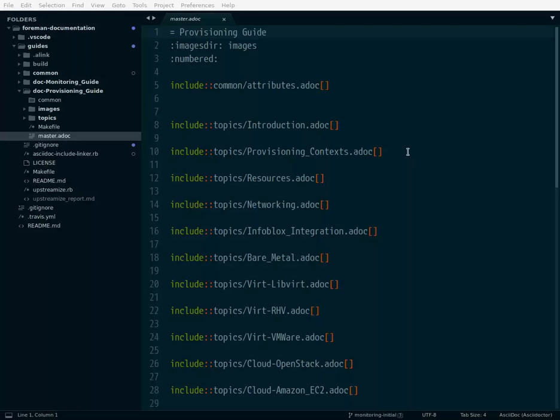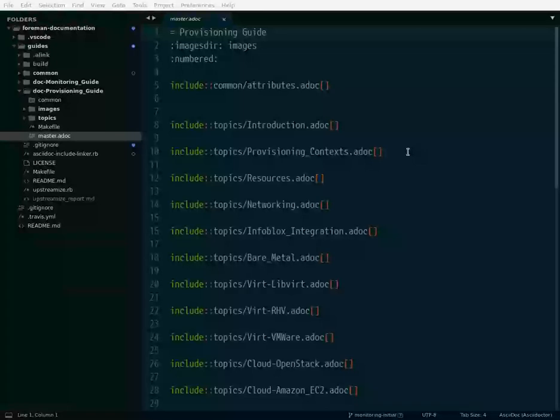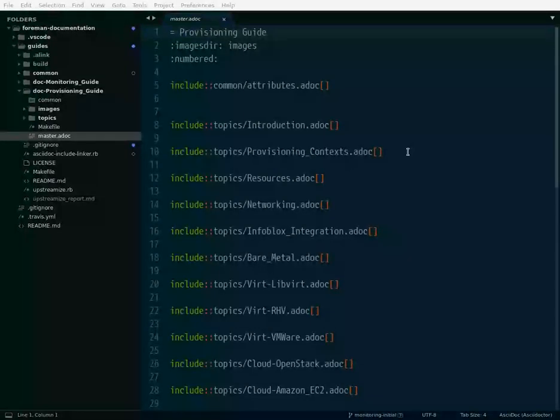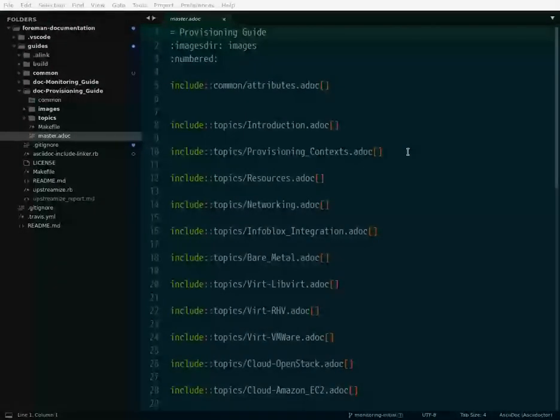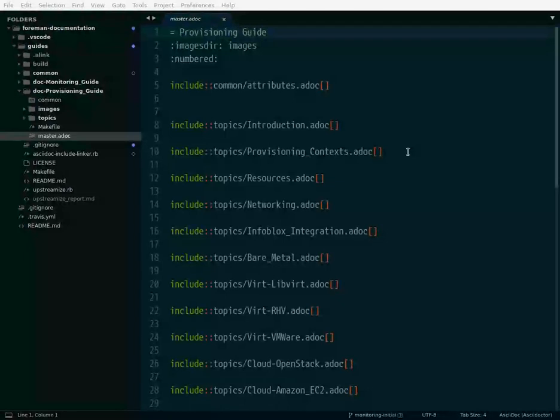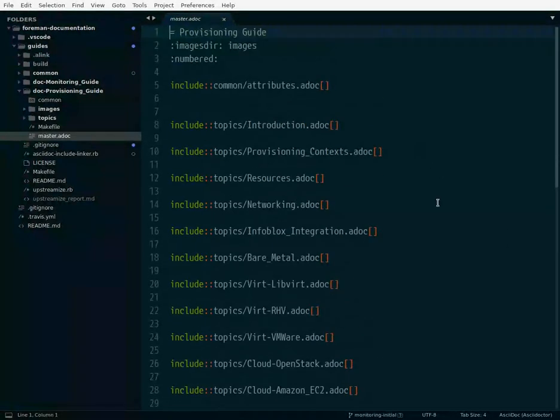Hello, this is Lukas from the Foreman project and I'd like to show you a small script which I wrote to improve my experience when working with AsciiDoc documents, specifically Foreman documentation.